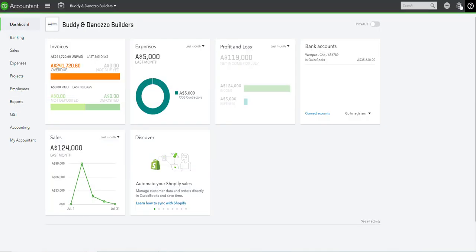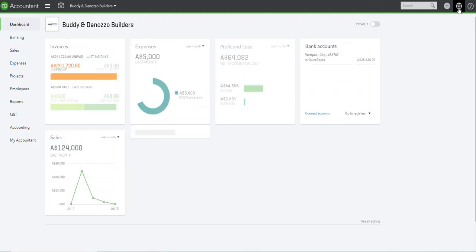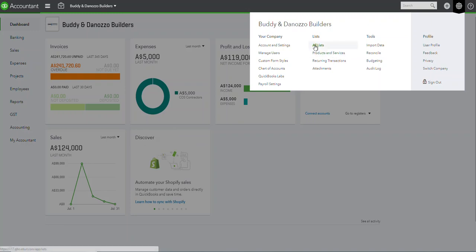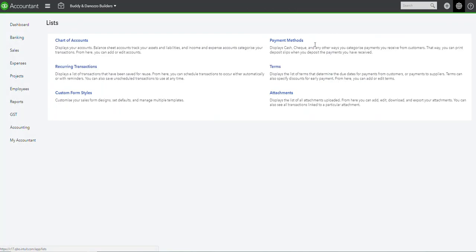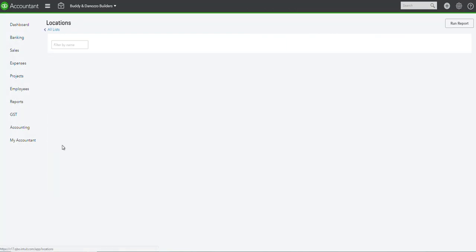The next step is to actually start setting up your locations, and you do that by the admin wheel or the cog wheel under all lists, under locations.